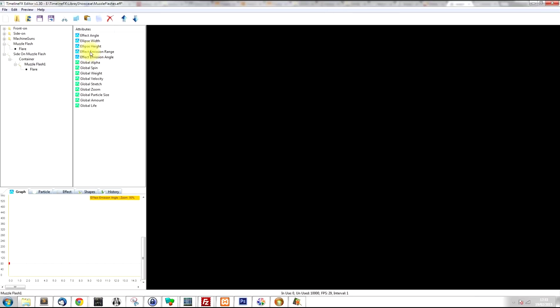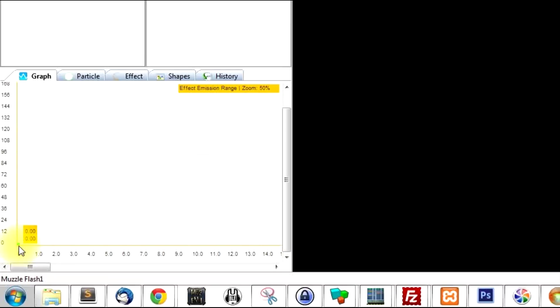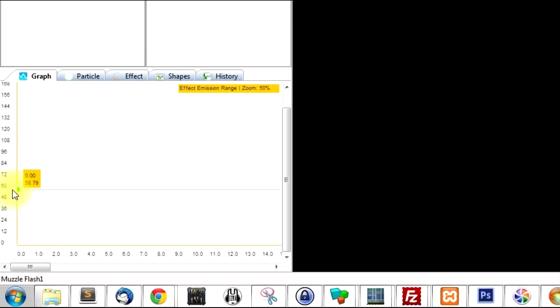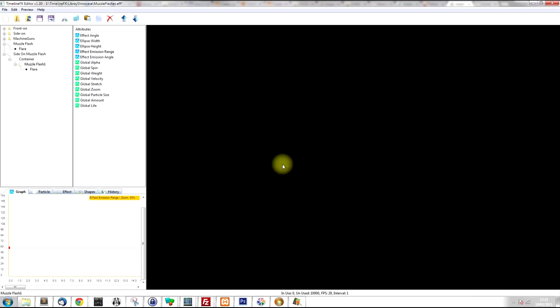And also what I want to do is we want to change the emission range. I'm going to change it to about 60. So now when the particles are spawned, they're going to randomly point in a 60 degree arc to the right.